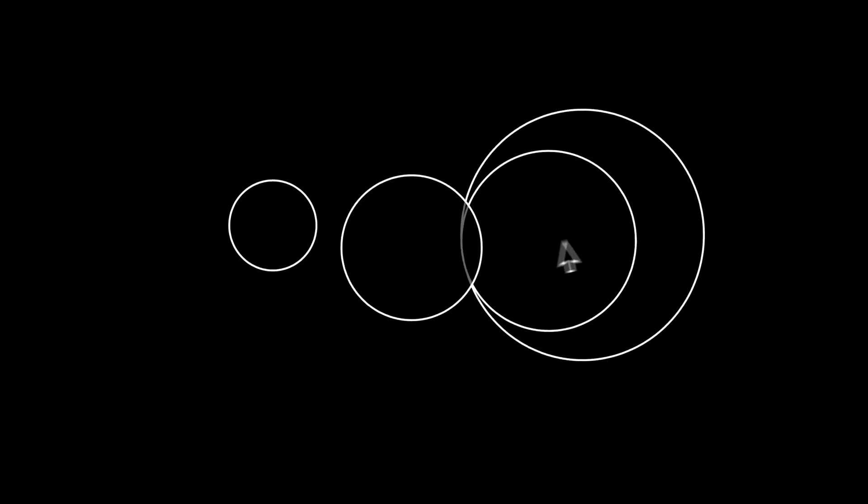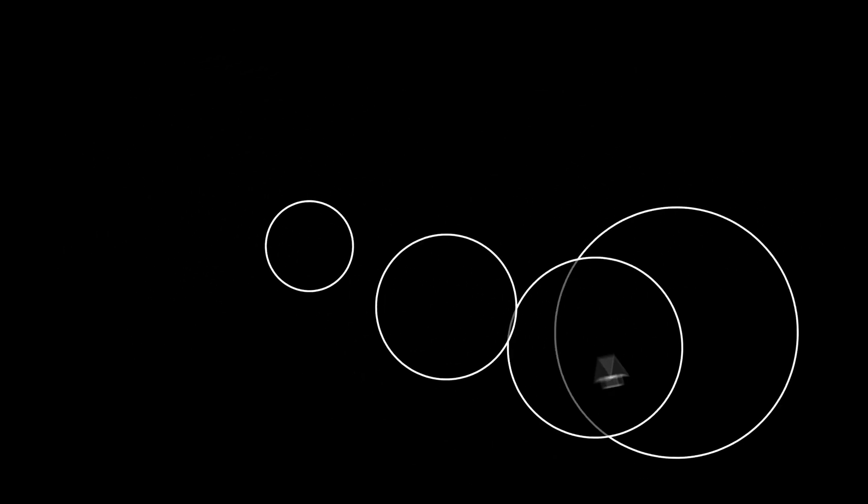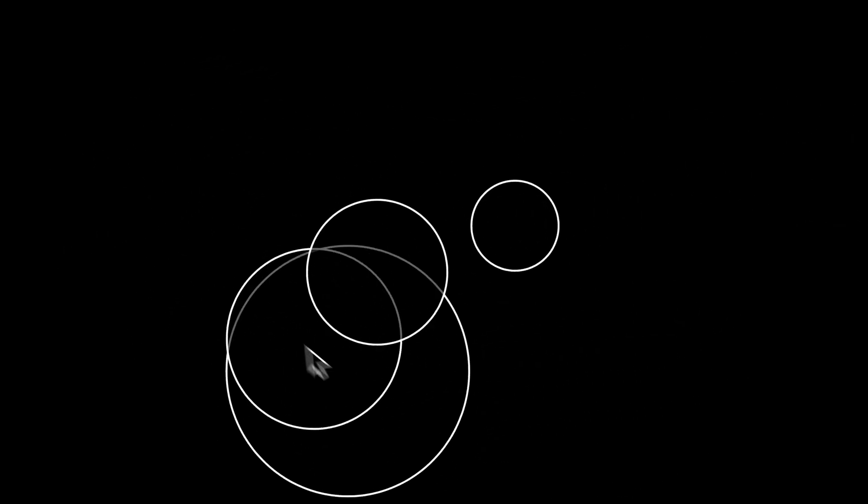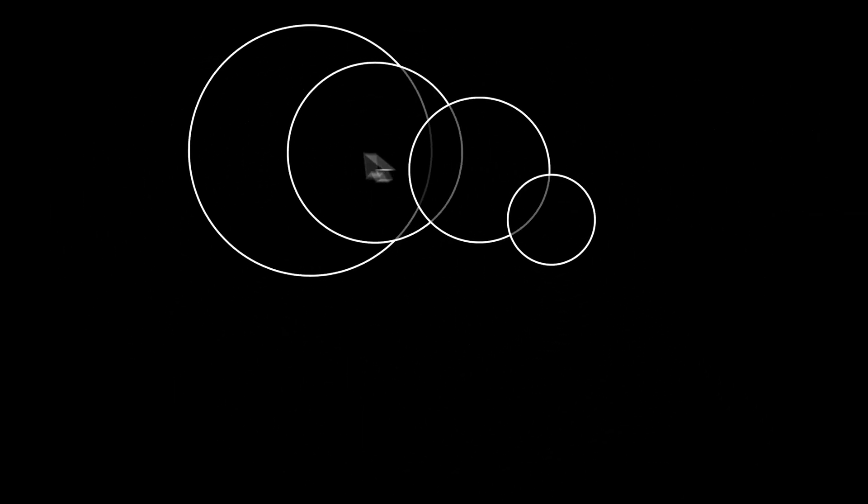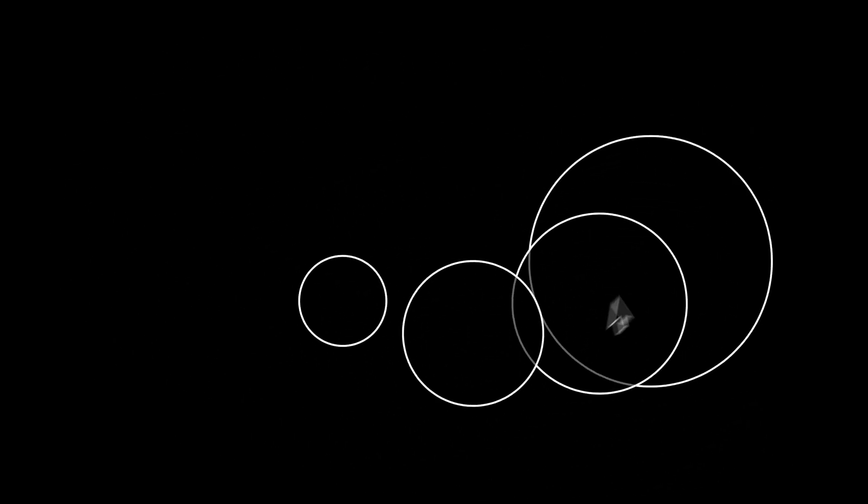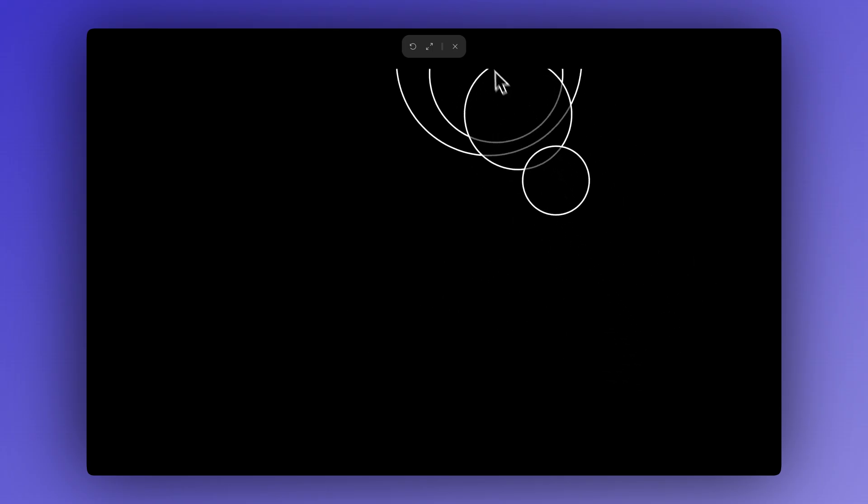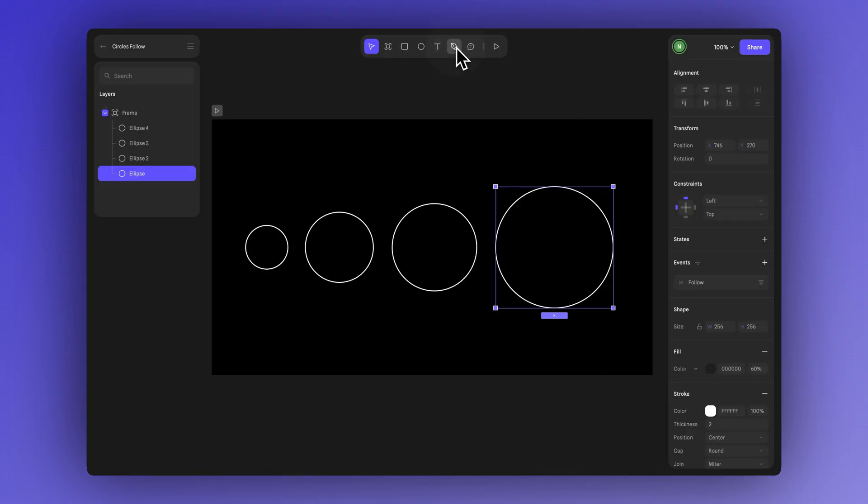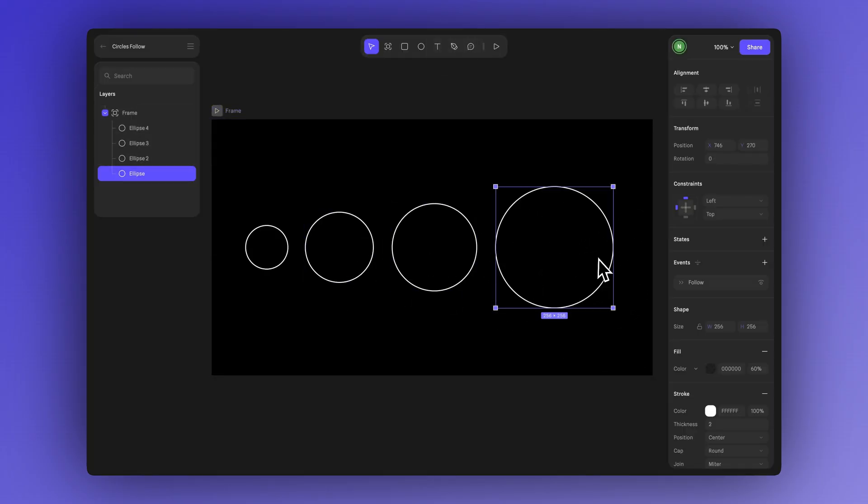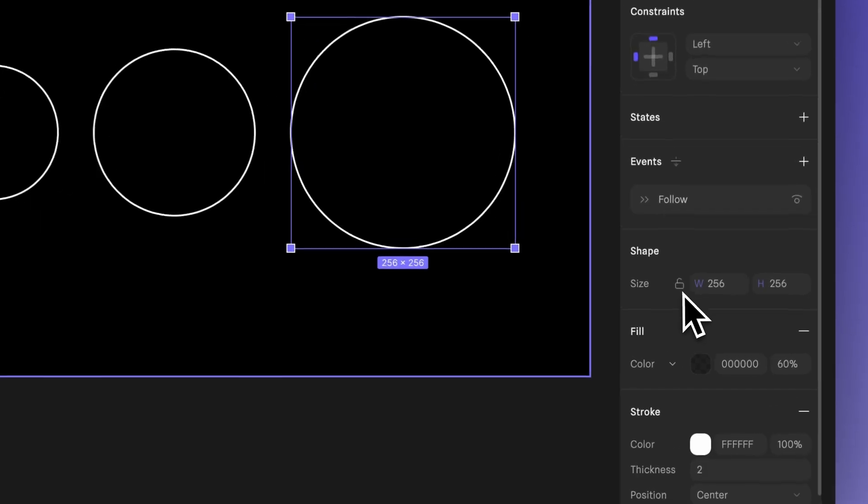If we preview now, we'll see that each shape follows the one ahead of it, generating a subtle motion trail. You can always go back and make changes to your design. We can adjust the size a bit, for example, and make the ellipses slightly smaller.